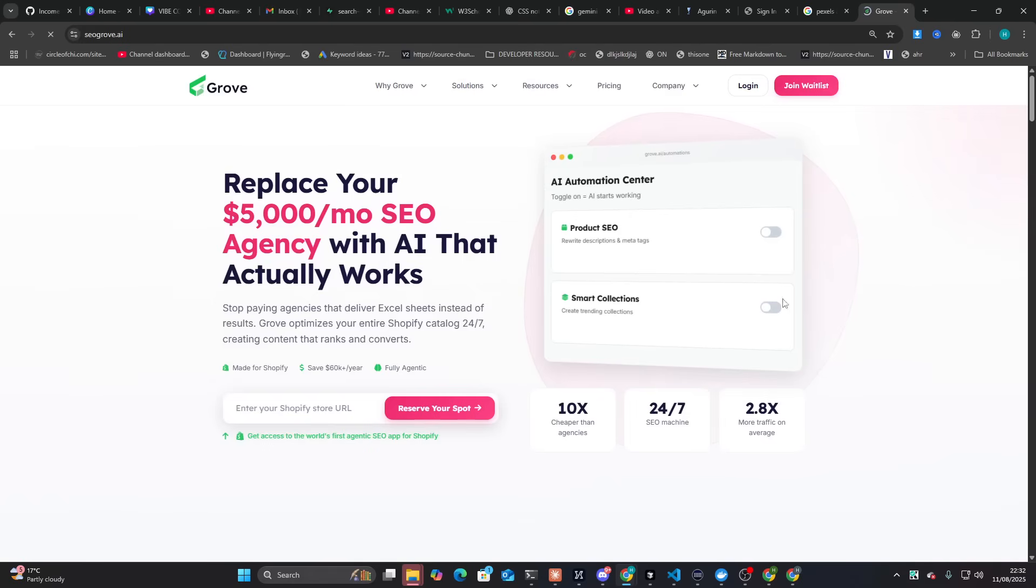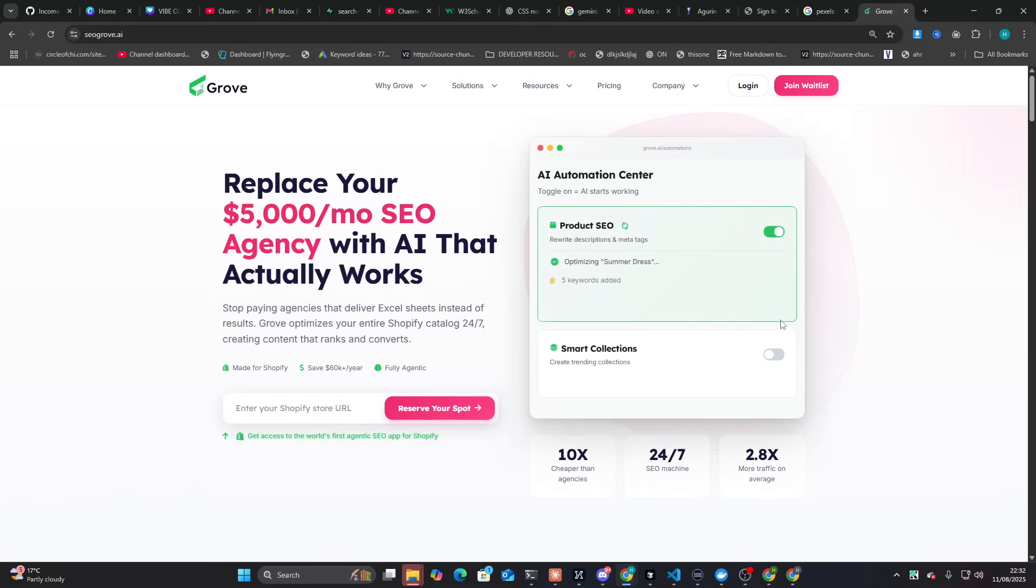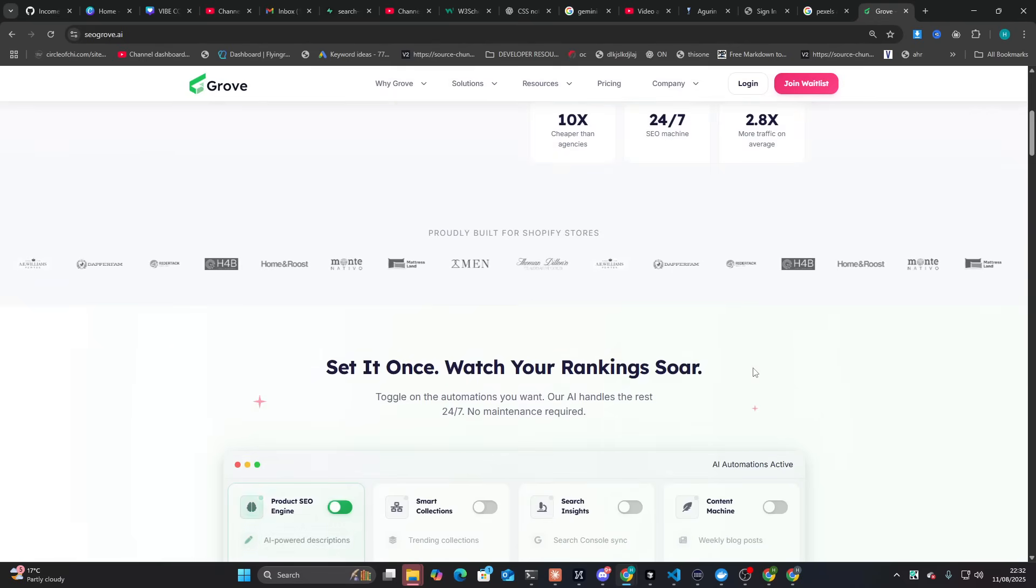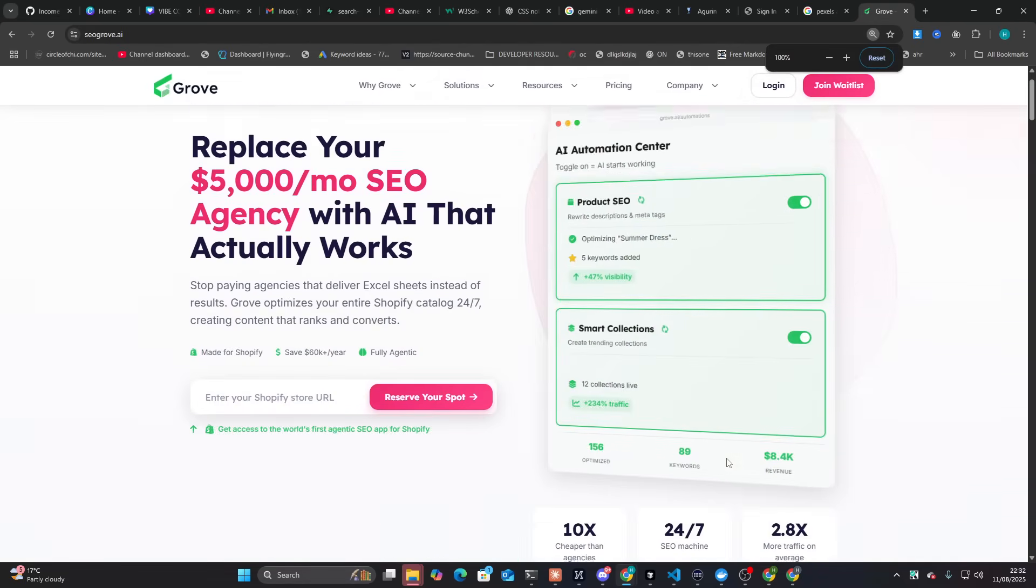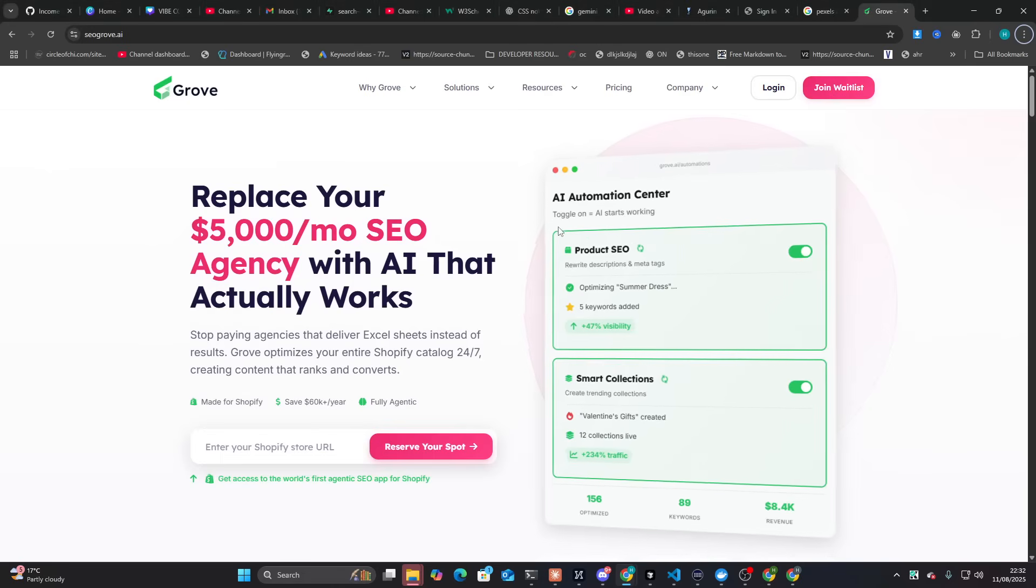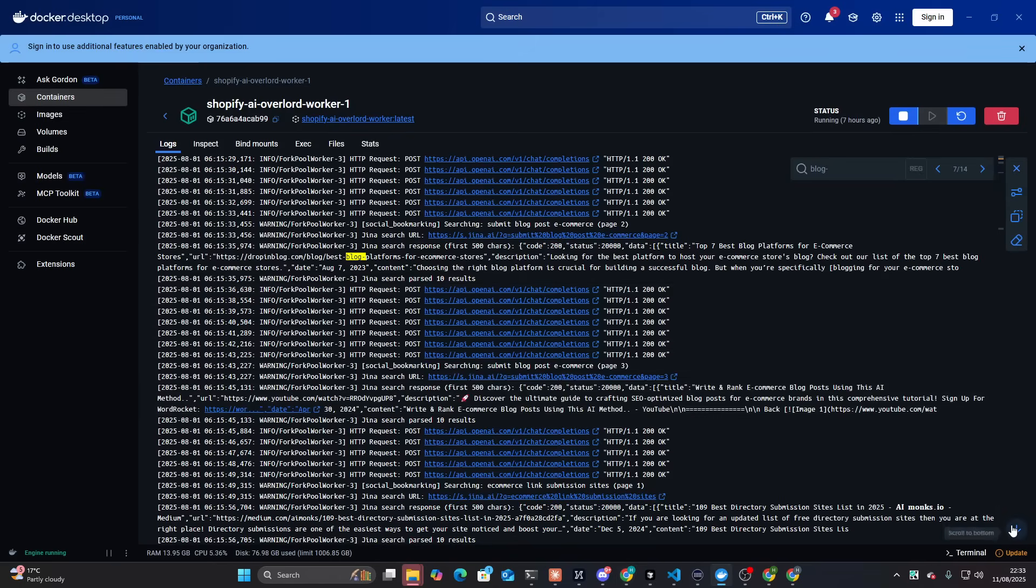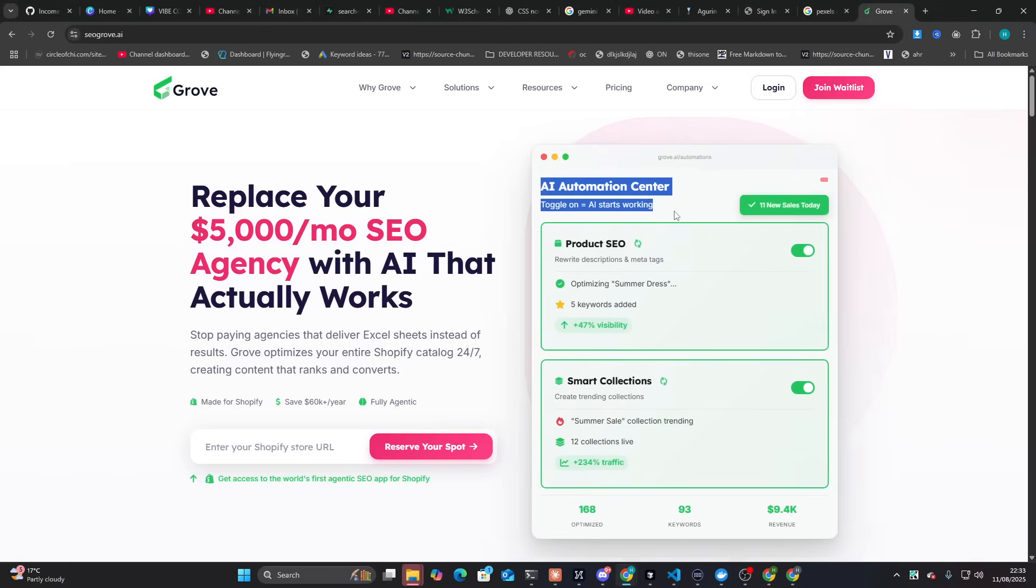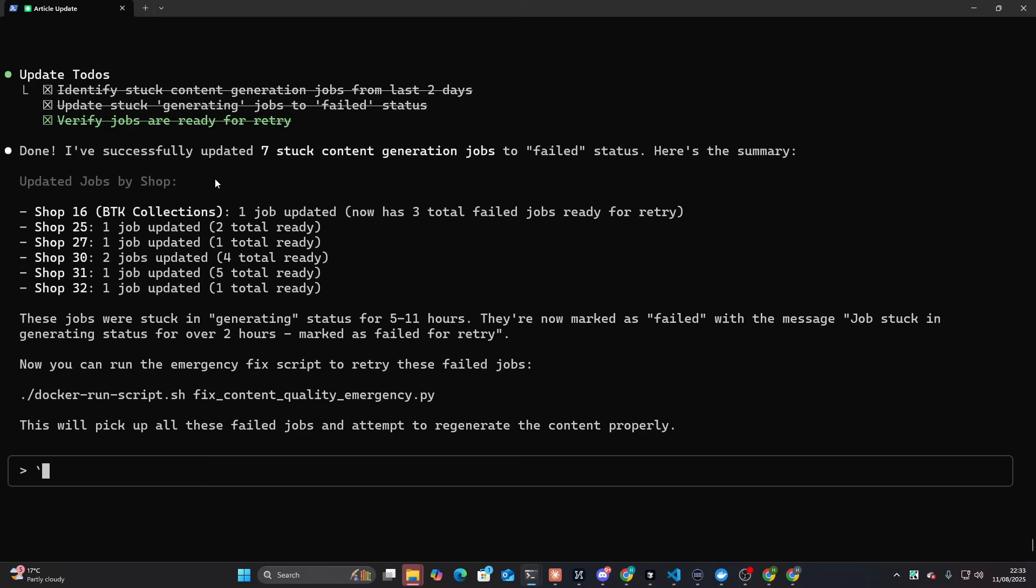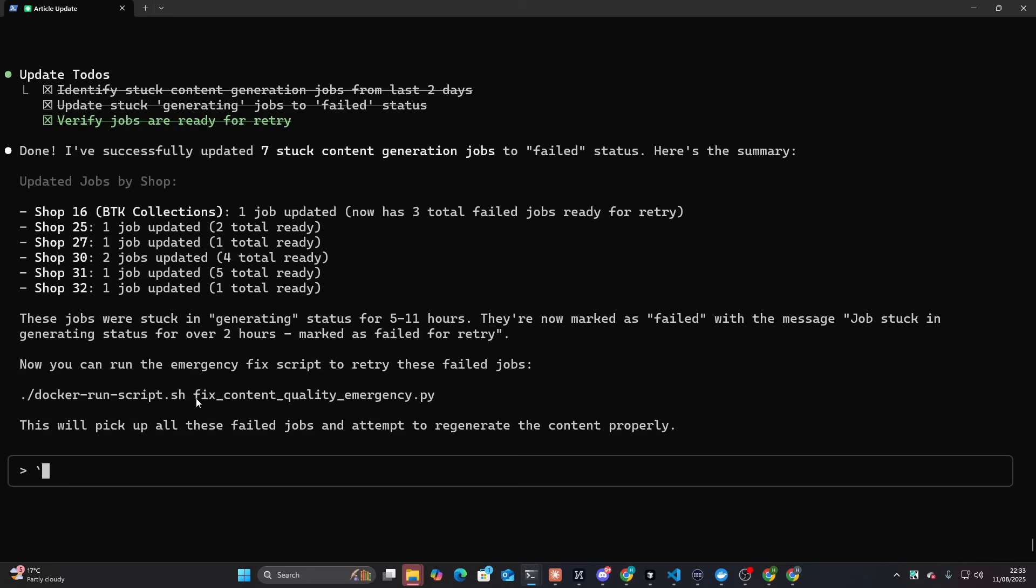And I'm having an issue where the content generator, for some reason, is just not running. It just keeps putting them as process or generating, and it doesn't actually work. Now, the only issue with that is that it works locally. So it works on Docker. It's working here, but it's just not working on production, and I just can't work out why. So I have a temporary fix for this, obviously. I'm paying customers and stuff.